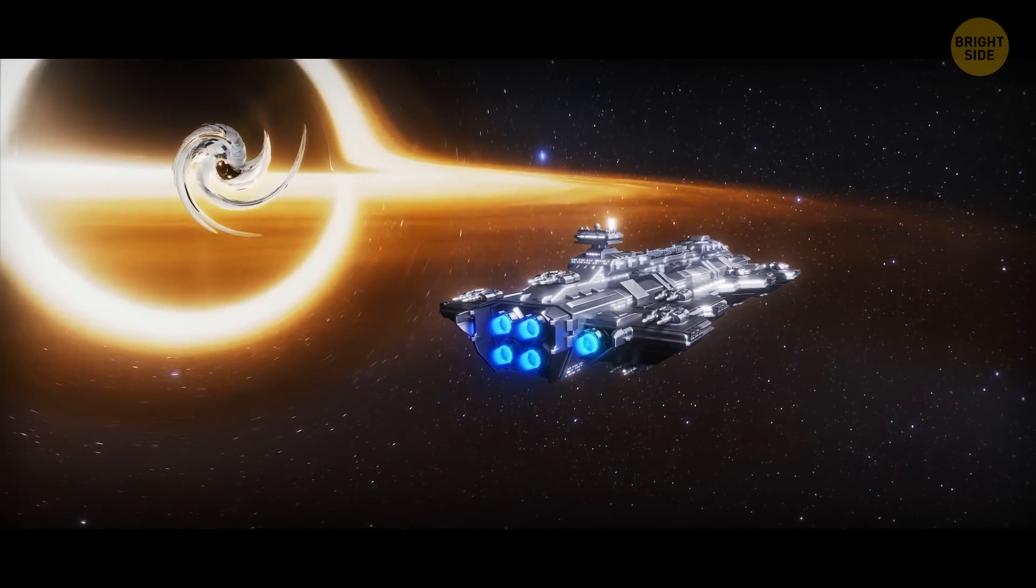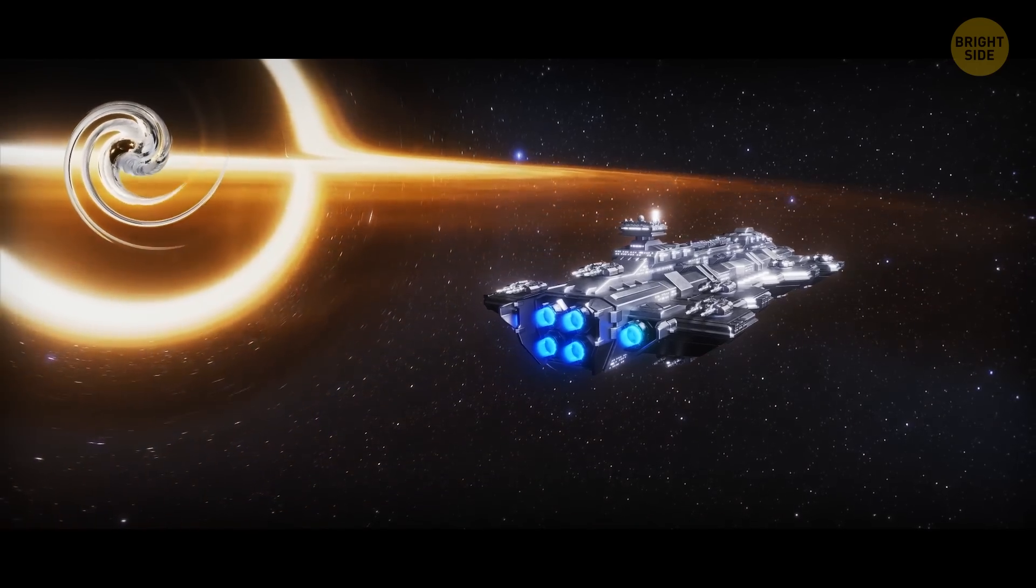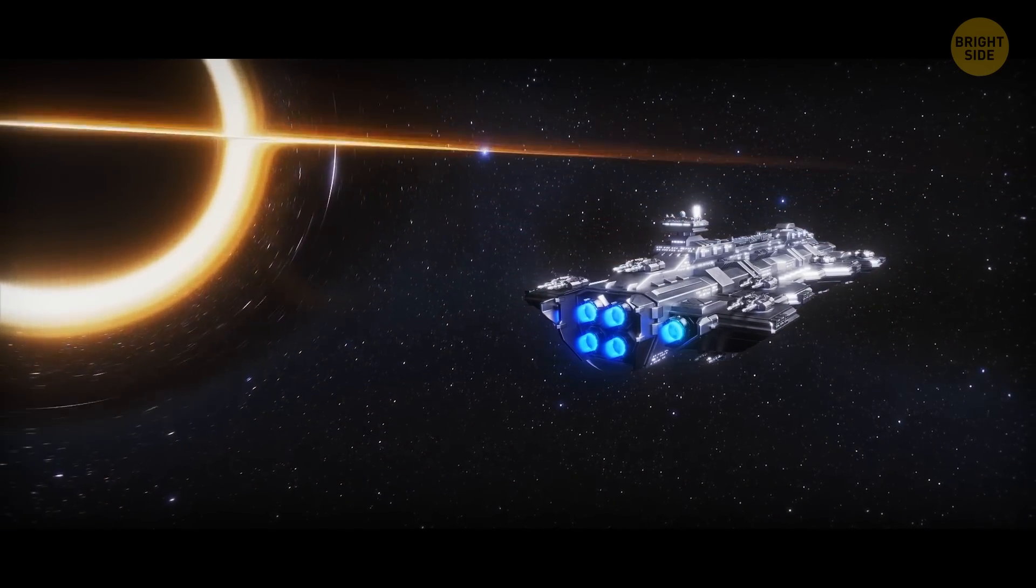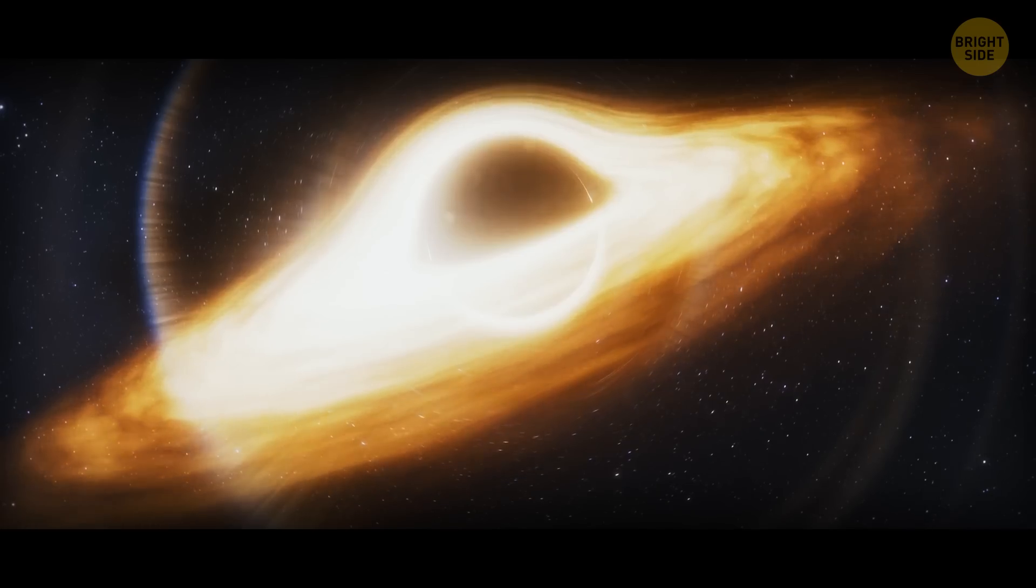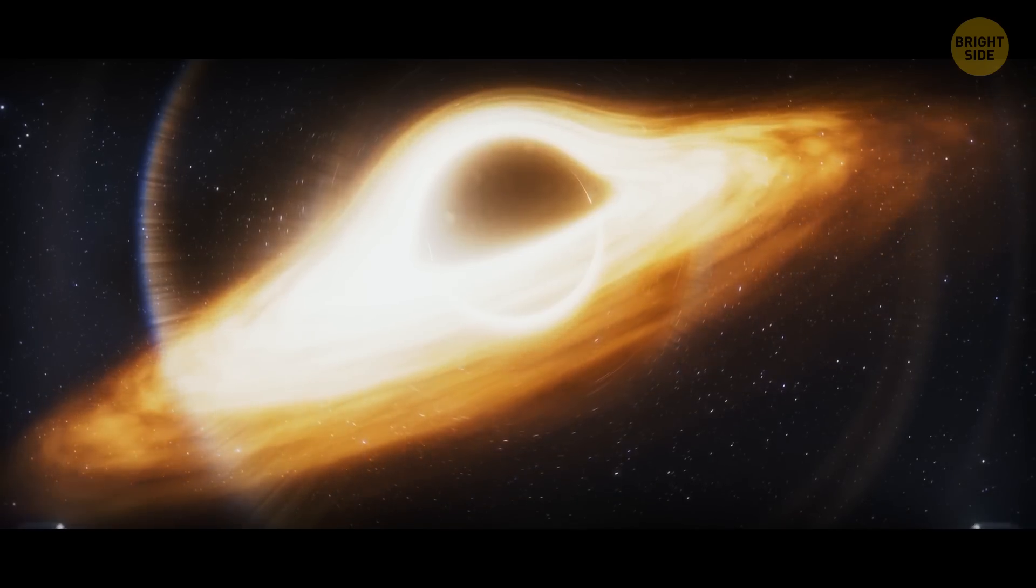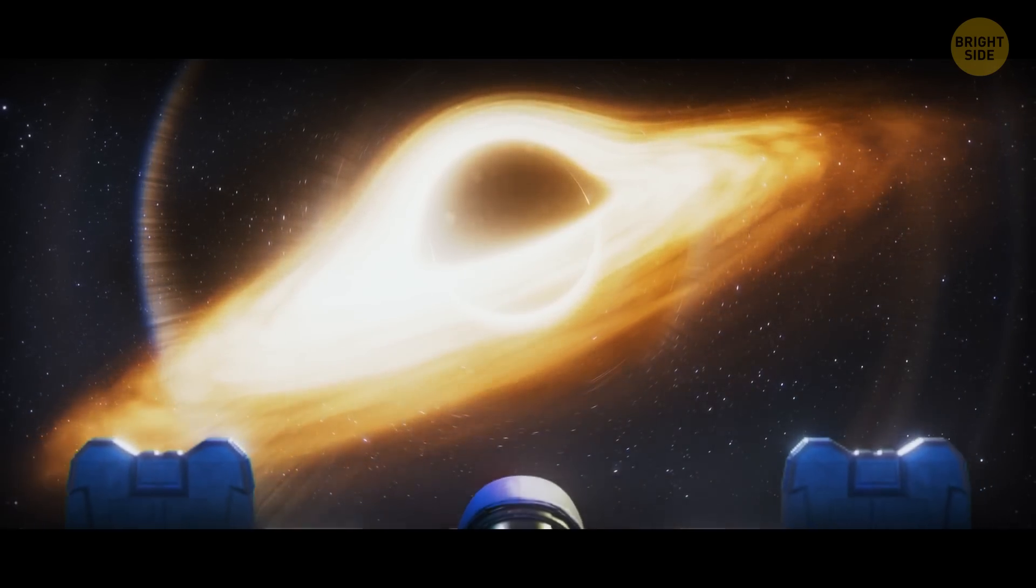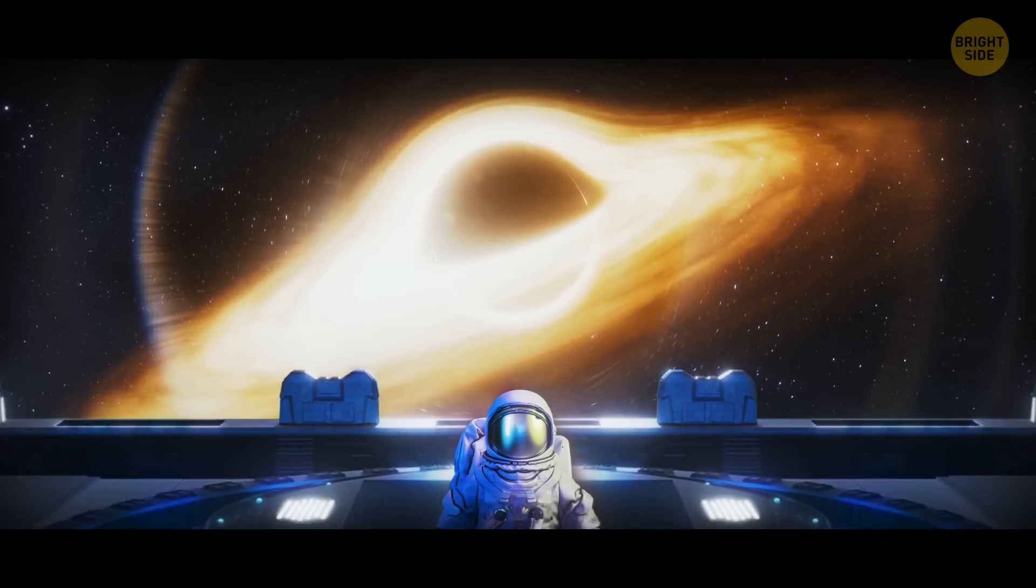And then, you've finally crossed the event horizon. The observer doesn't see you anymore. Light cannot escape from a black hole, so your image won't reach the observer, even if you're still inside. And what about you? What if you somehow survived?